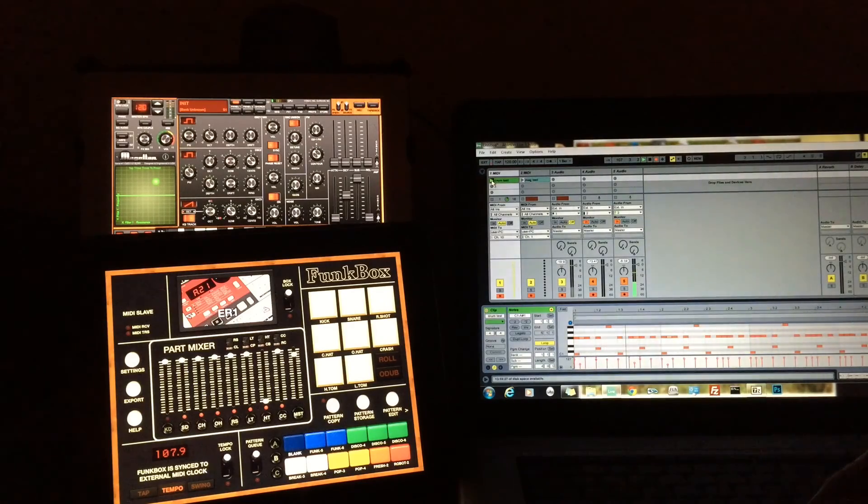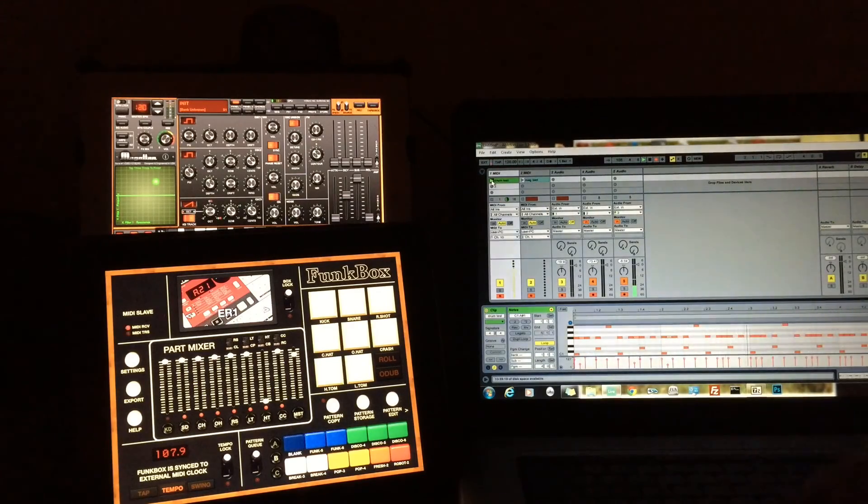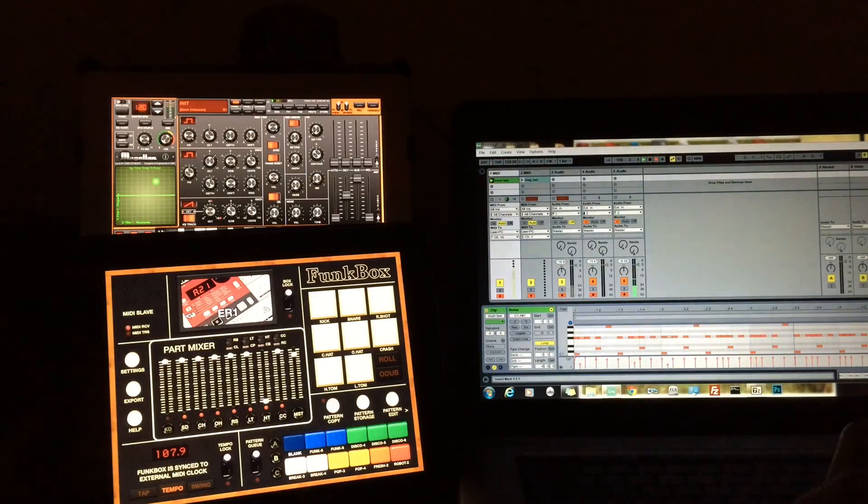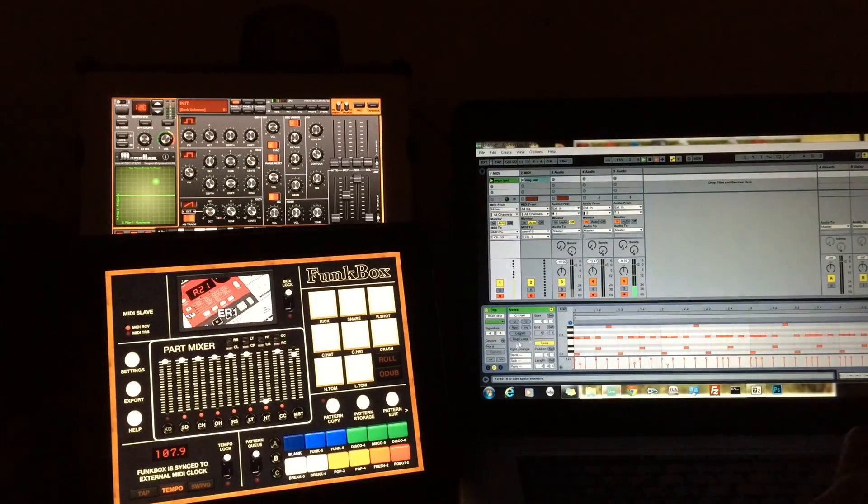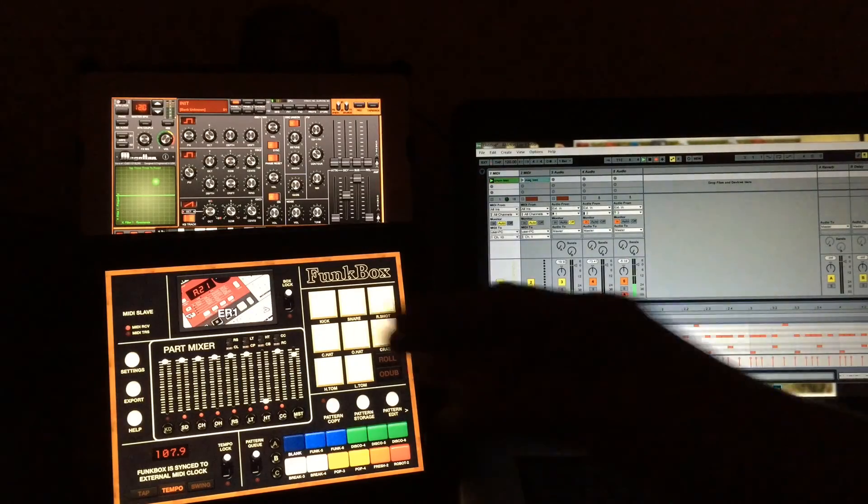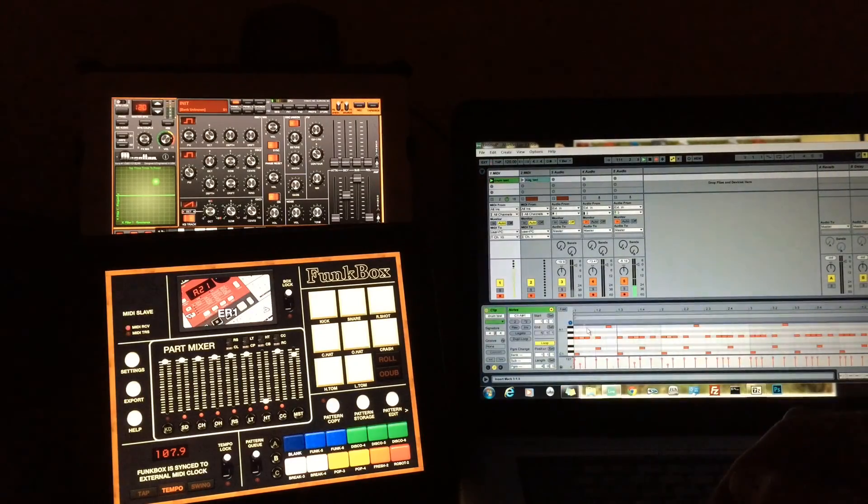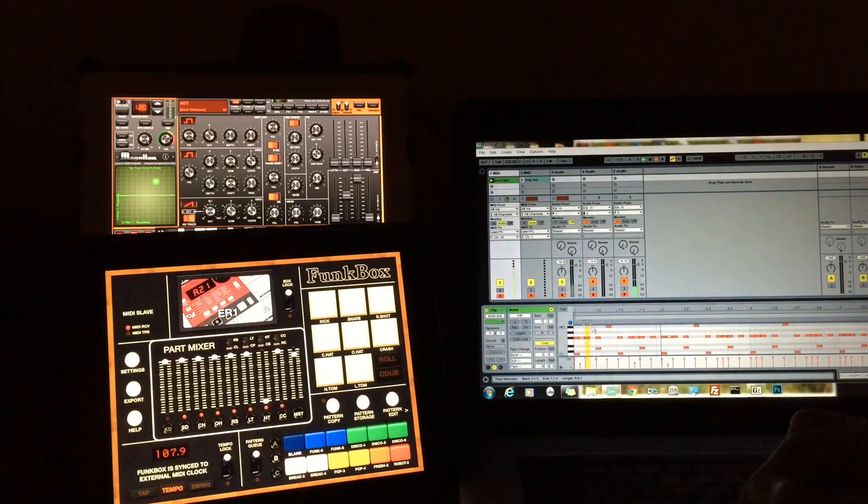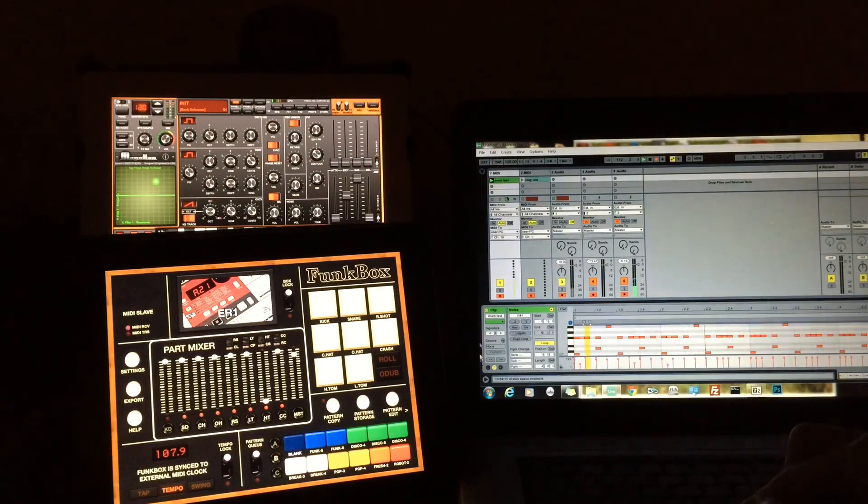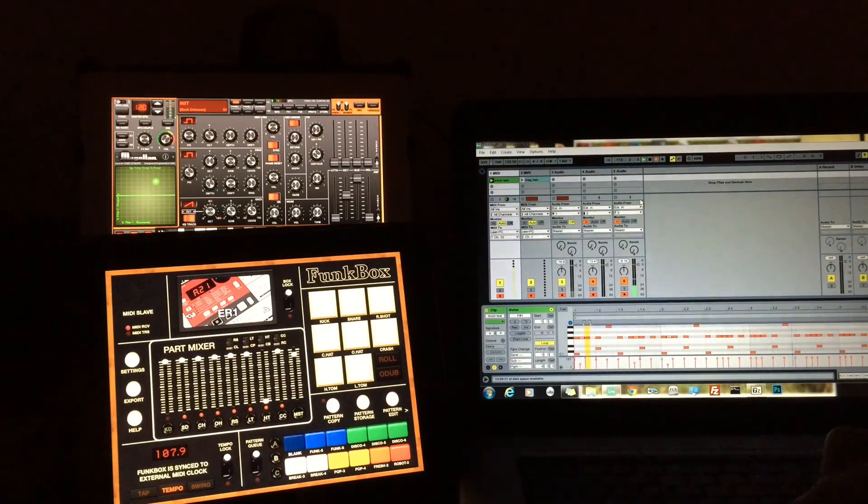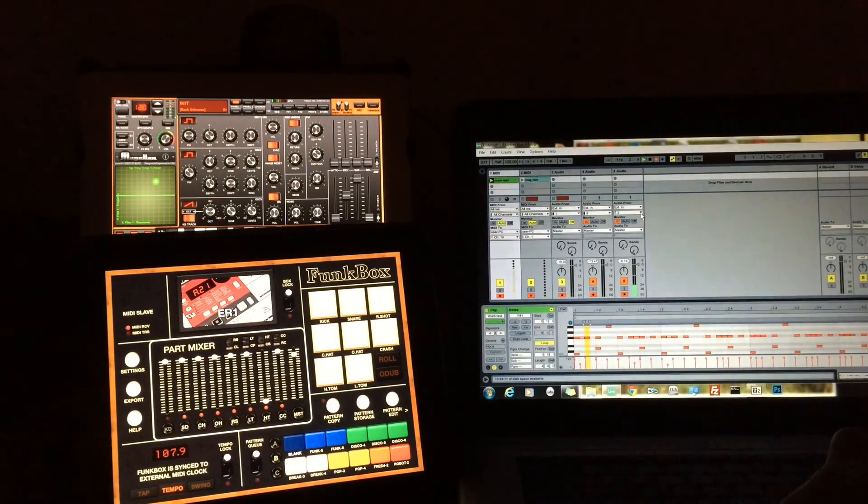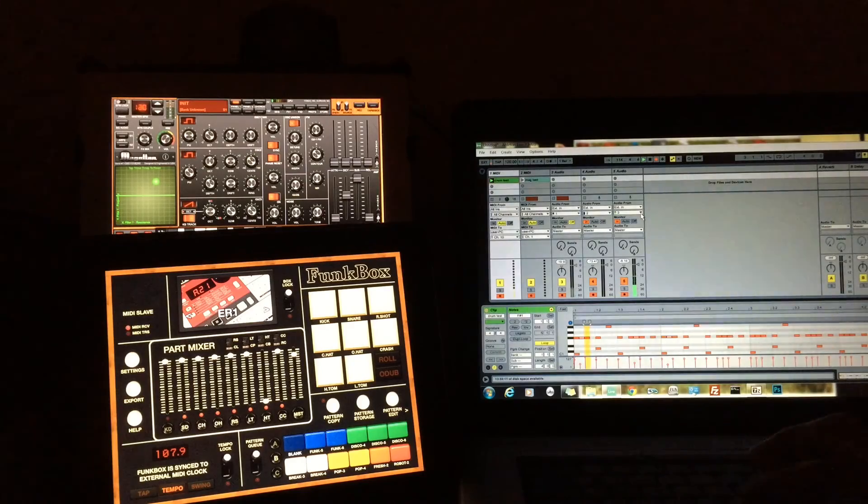So now we are sending this wirelessly. So this pattern is being sequenced and sending the data over to Funkbox, which is now recording to an audio track. So very easy stuff there.